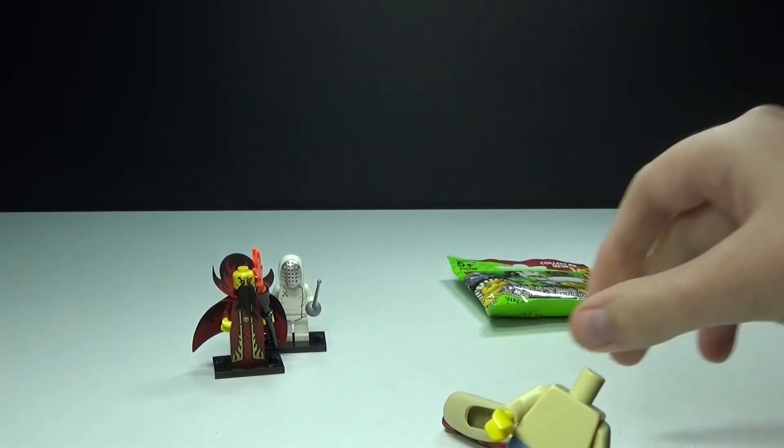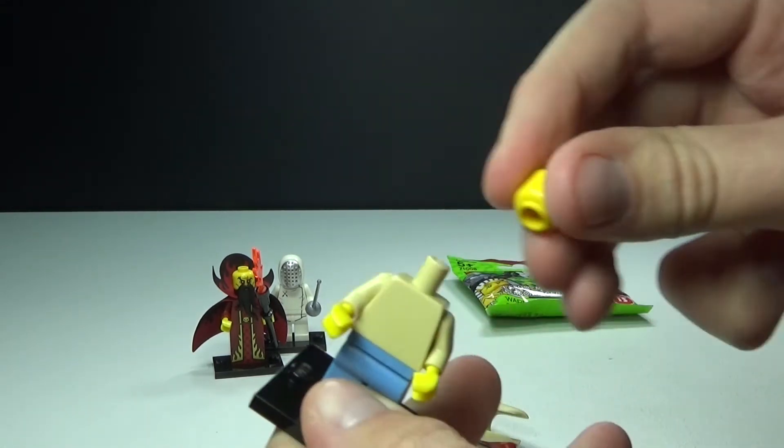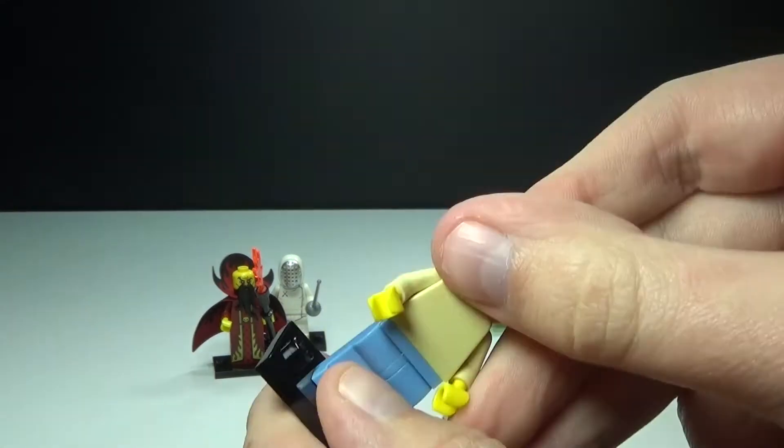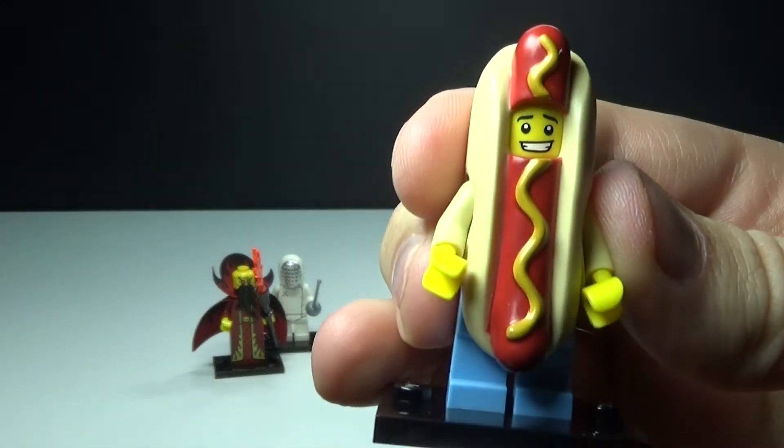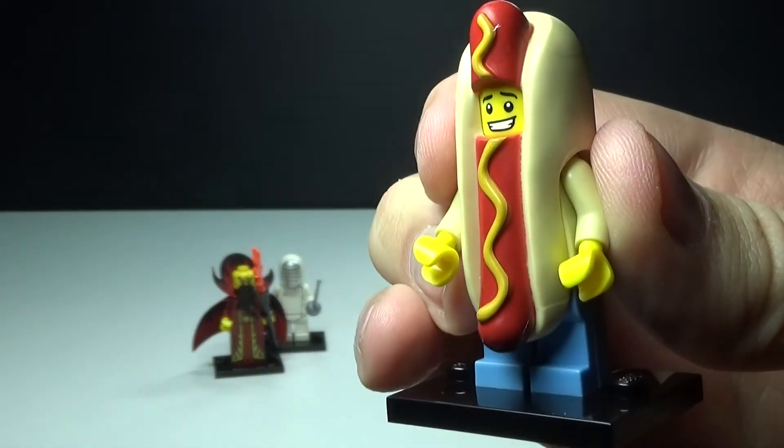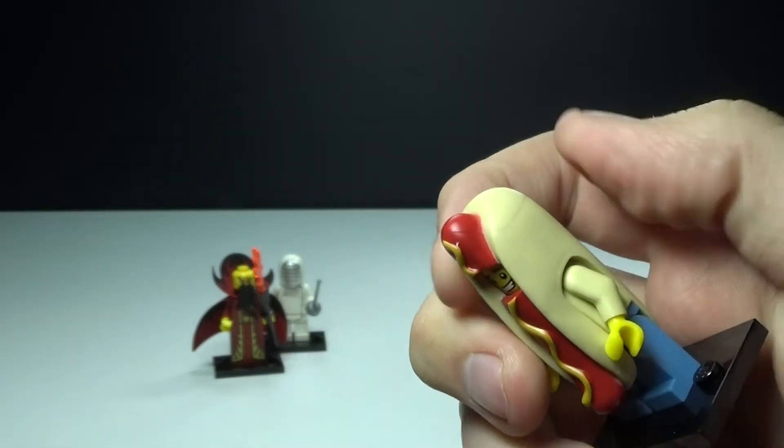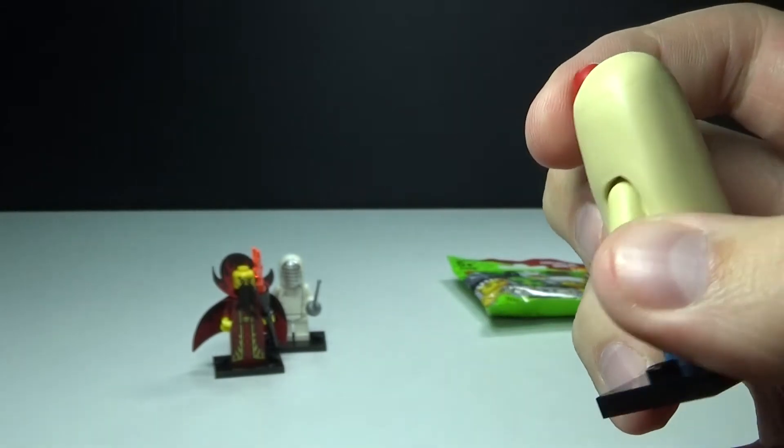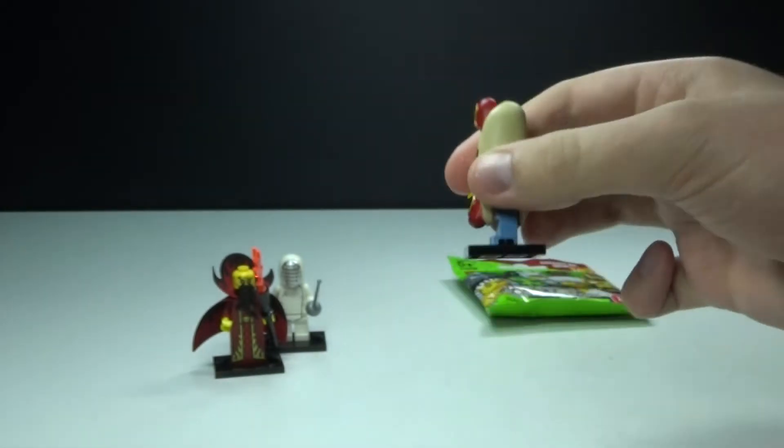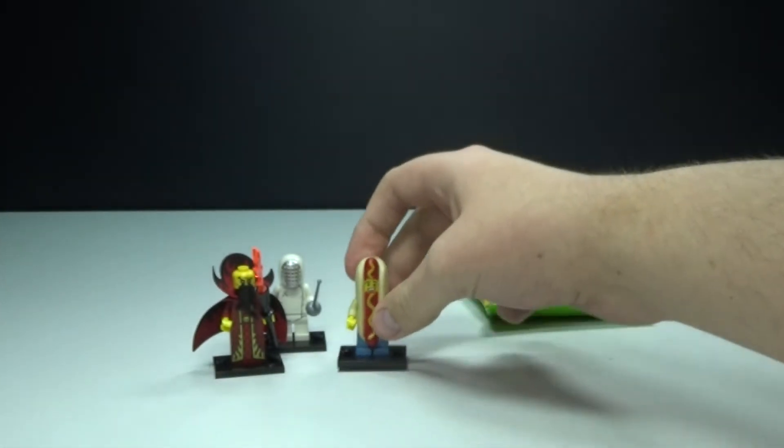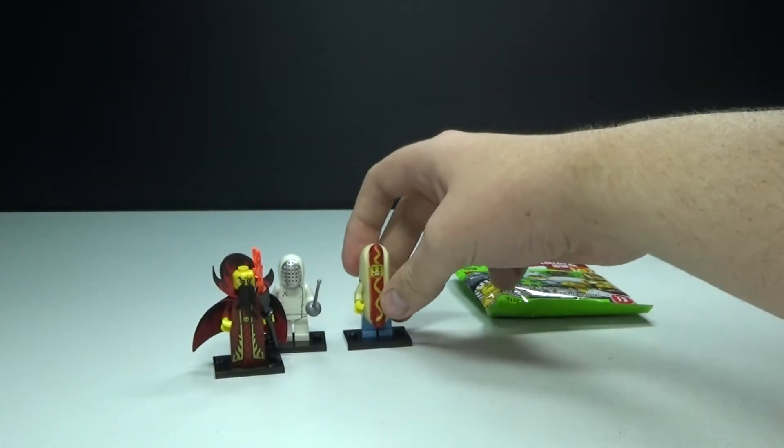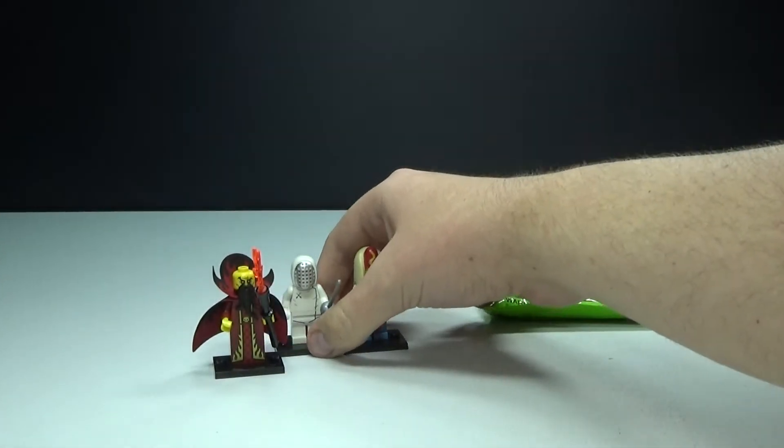He's just a unique kind of character, so there he is. I think he looks awesome. I think Lego did a really good job on the actual hot dog thing, so I think that's really cool.